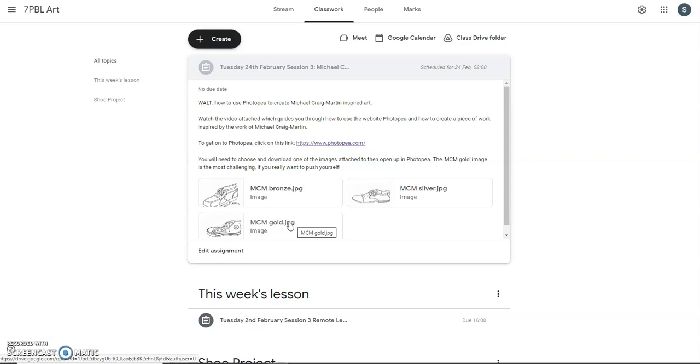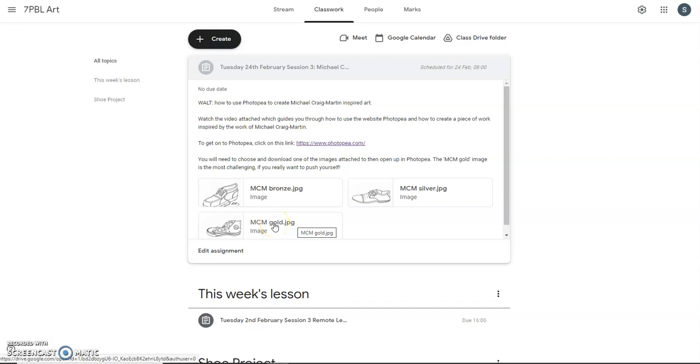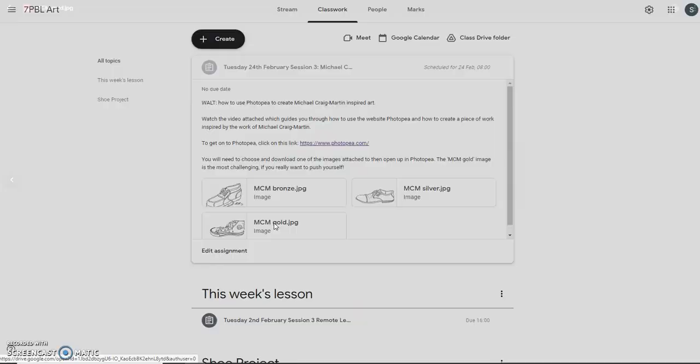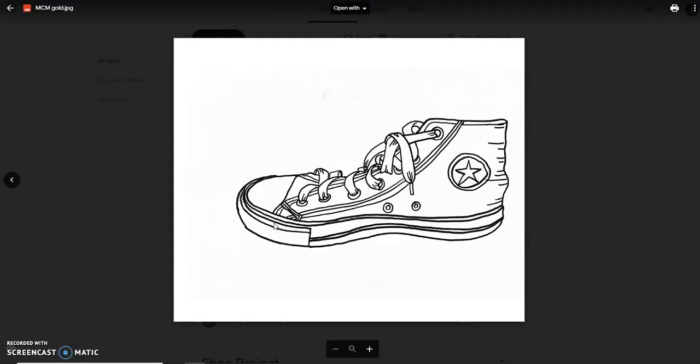So what I am going to do, I am going to show you first of all how you can get the gold or silver or bronze image off the assignment and onto your own computer in order for you to then upload it and open it in Photopea. So I am going to choose this MCM gold file, the gold image here. Simply click on the image itself from your assignment and it will open up in a window like that.